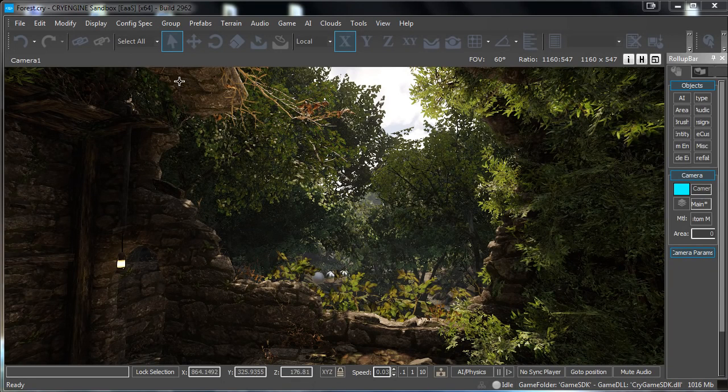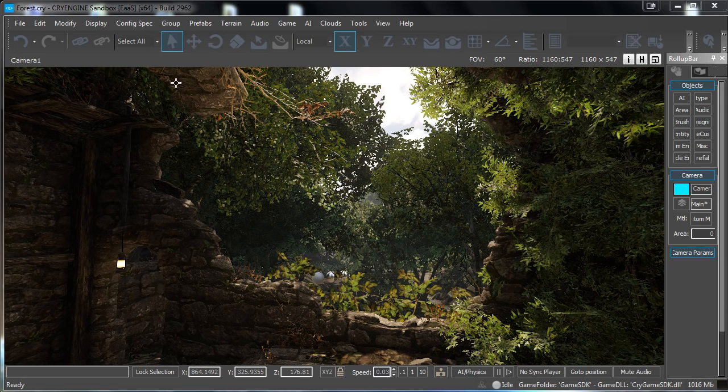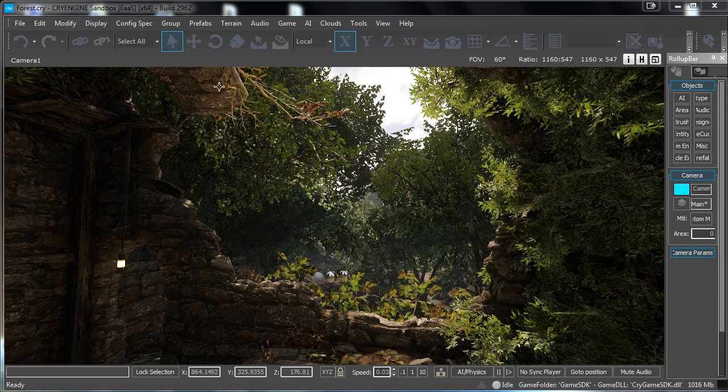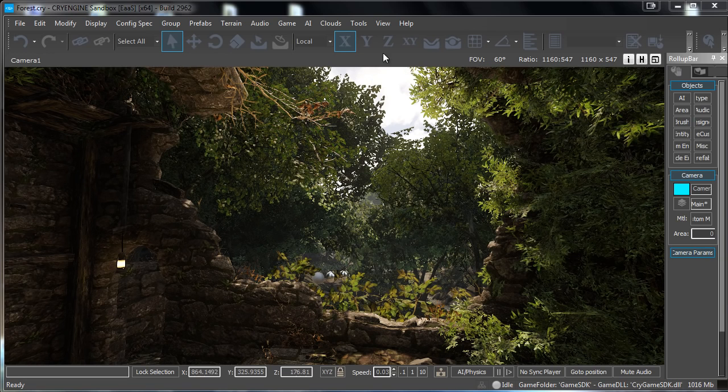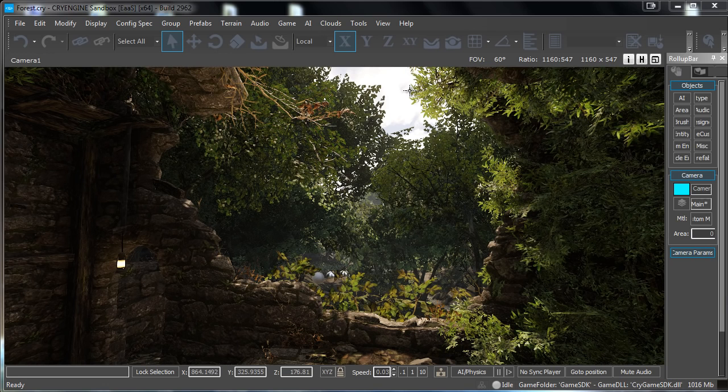Hello everyone and thanks for watching 3dmotive.com. My name is Amos Legers, I am a 3D environment artist and in this tutorial we will go over how to make a fly through in CryEngine. So first of all let's get started.